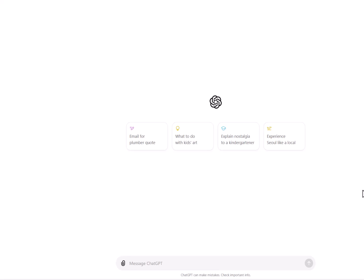Hello everybody, this is part 2 of experimenting with ChatGPT using geoscience data. Today I'm going to use a single LAS file and see how ChatGPT responds to it and if I'm able to get some useful information out of it. In the next part I will try to use multiple LAS files and see what we can do with them.